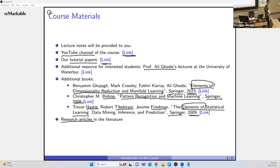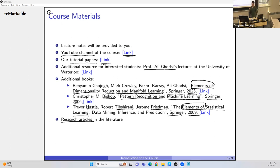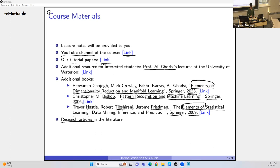Machine learning is nothing but optimization, linear algebra, calculus, and probability — nothing but these. If you put them together, you can develop machine learning algorithms. Don't see machine learning as just scikit-learn — you should understand why it works, then use the library. In this course, we'll cover both theory and some code. I believe it should be both practical and theoretical.